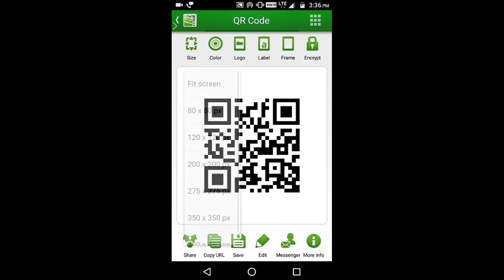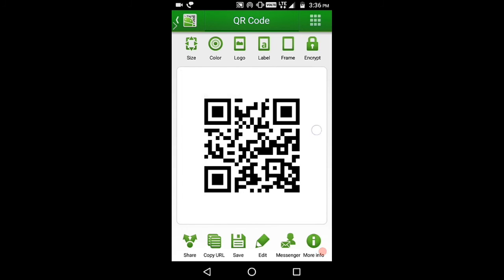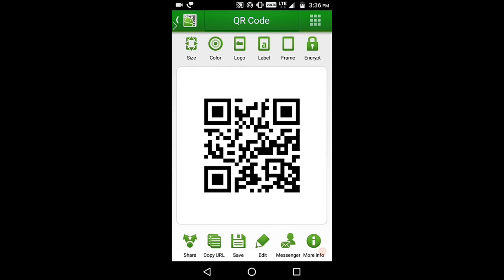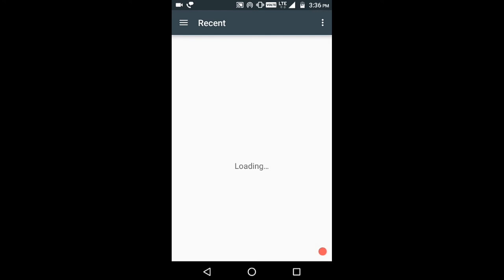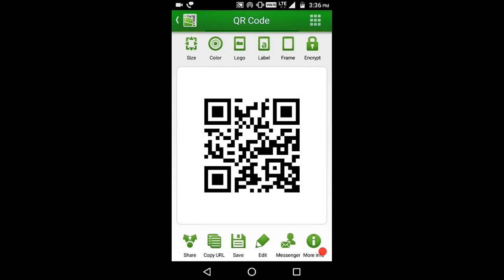You can size it as you wish. You can change the color. You can keep your logo on it, but I don't like to keep a logo on a QR code. Another option is you can label it or you can frame it. You can inscript it.